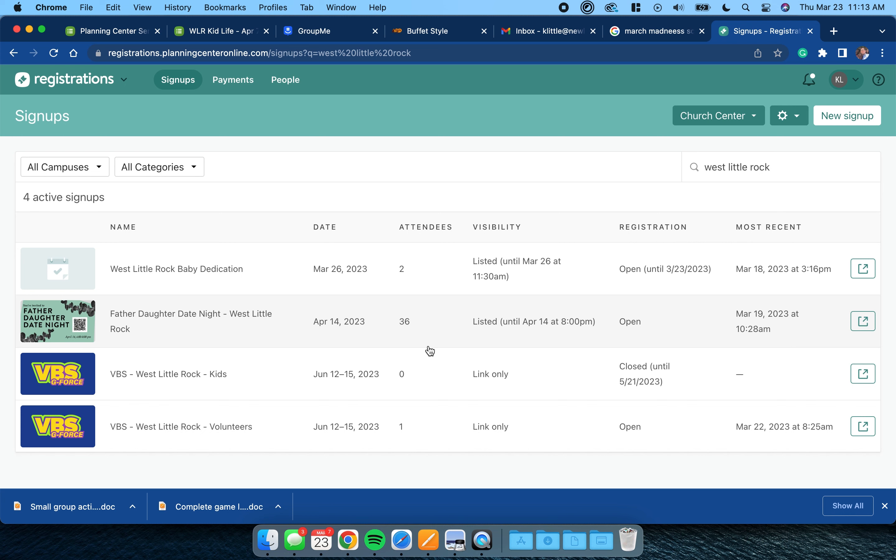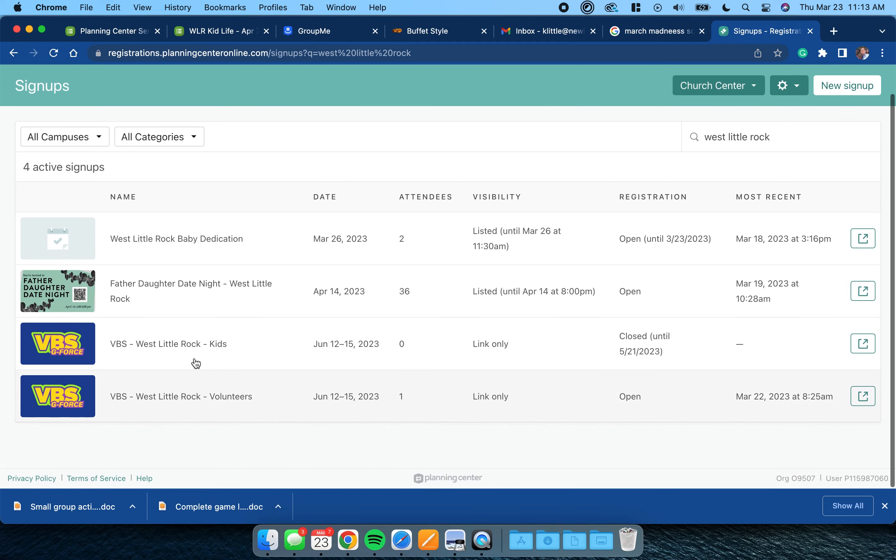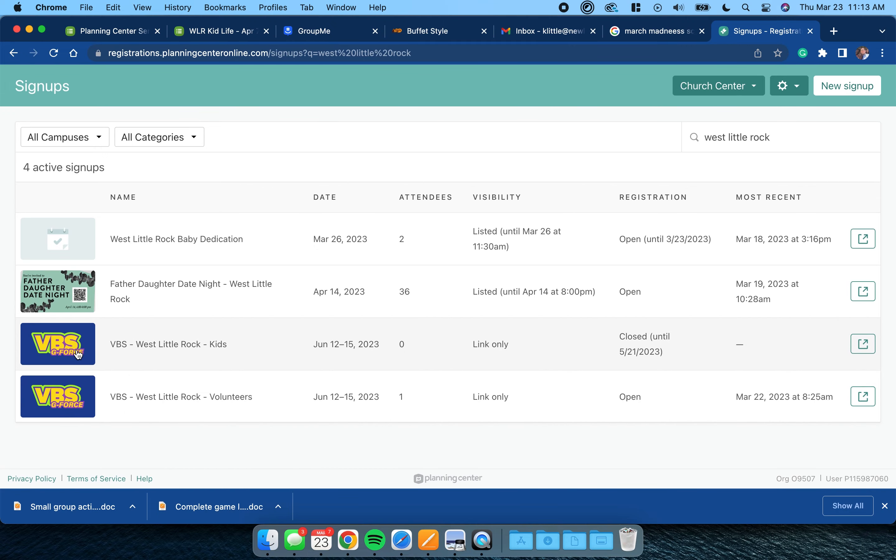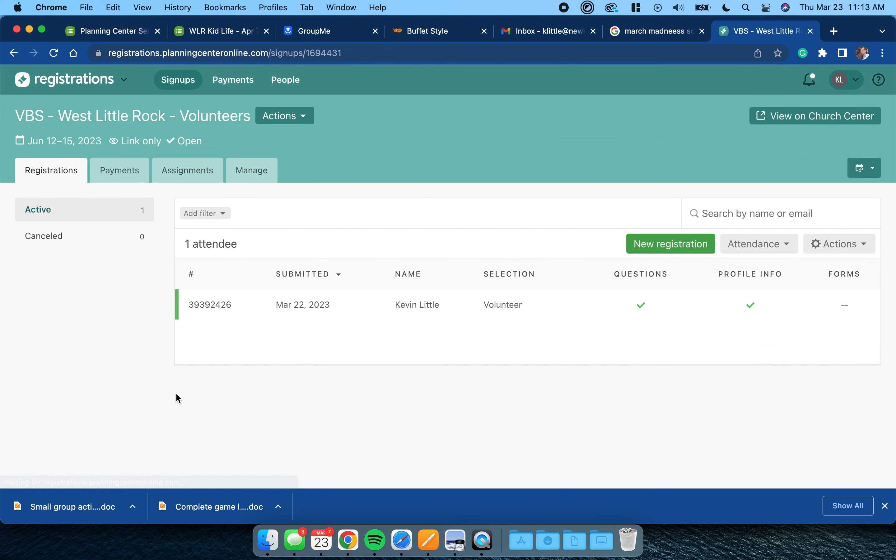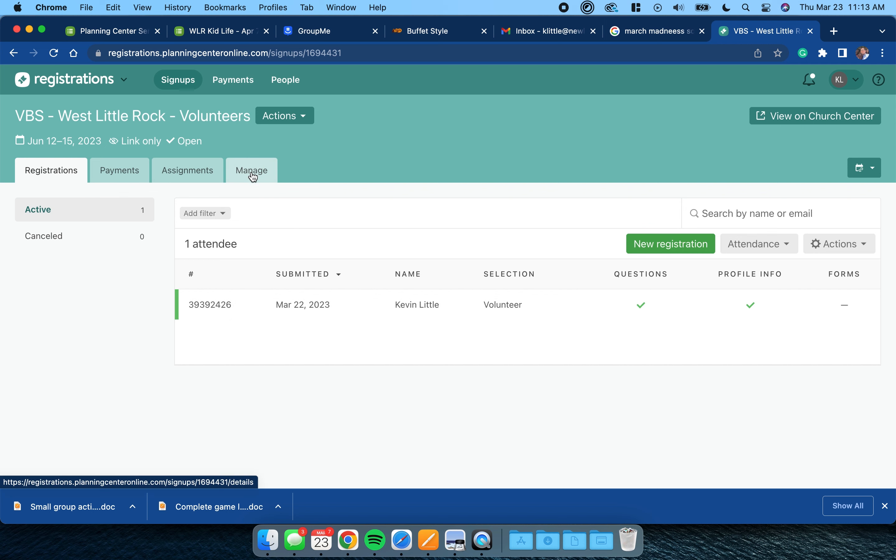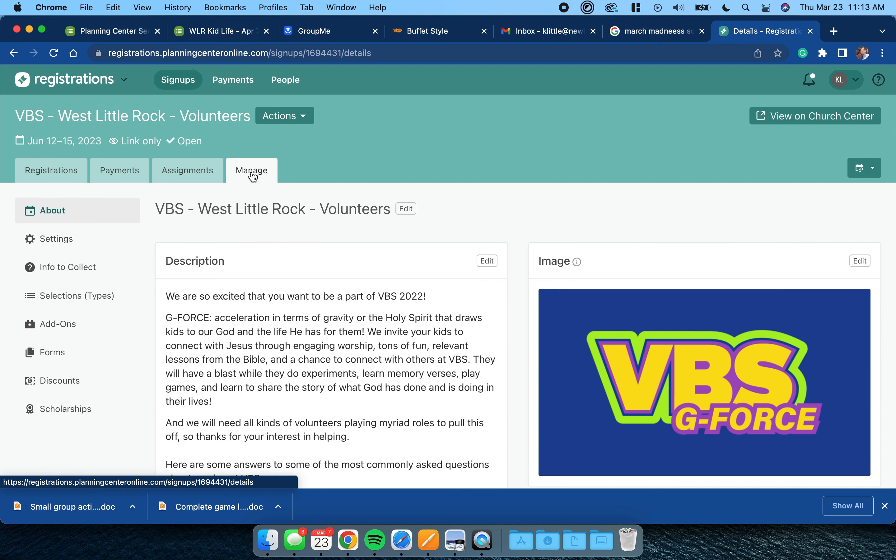When I pull this up I see I've got Little Rock with volunteers and kids. So let's start with volunteers. When I click into volunteers you can see it takes me immediately to who's already signed up. Look, Kevin Little has already signed up to volunteer. You're going to click into Manage.